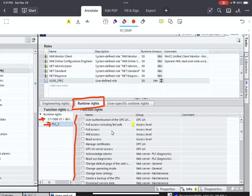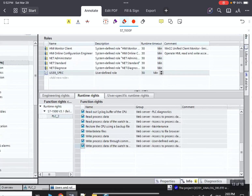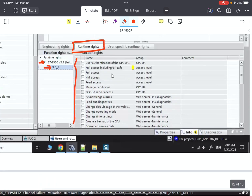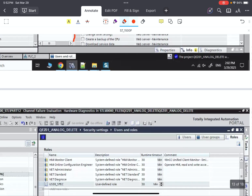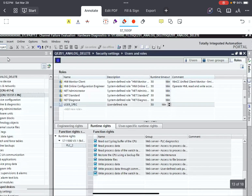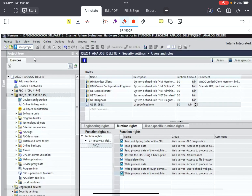From the list, you select what the required rights are. I select some of the rights related to failsafe management and failsafe CPUs, such as 'Full access including failsafe,' along with some other rights. I add all of those rights to the user-specific role and then save the project.